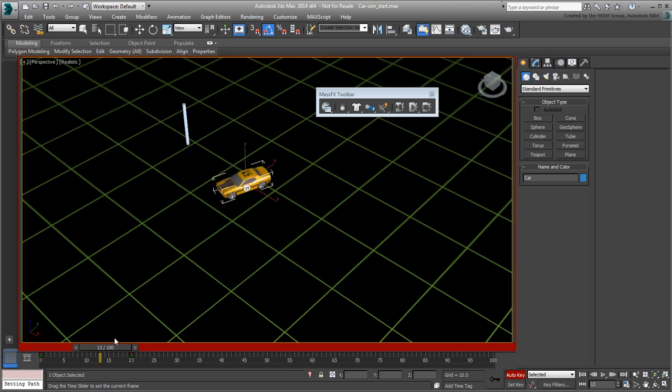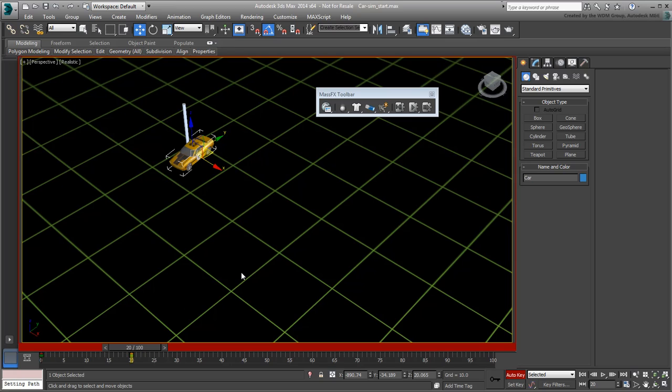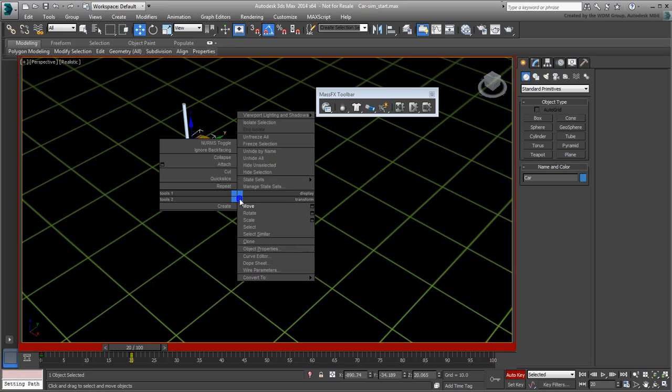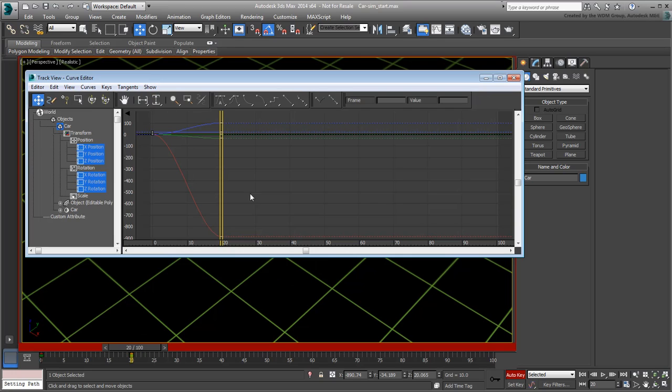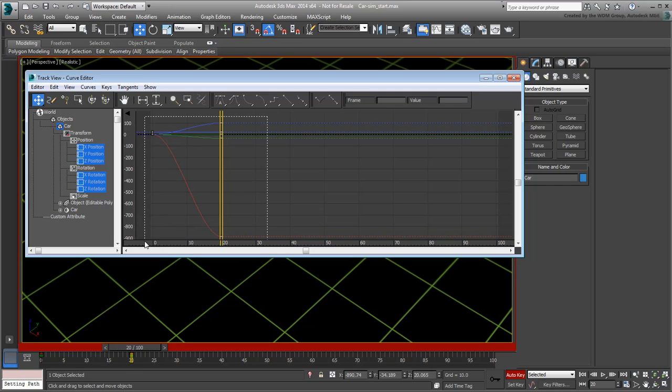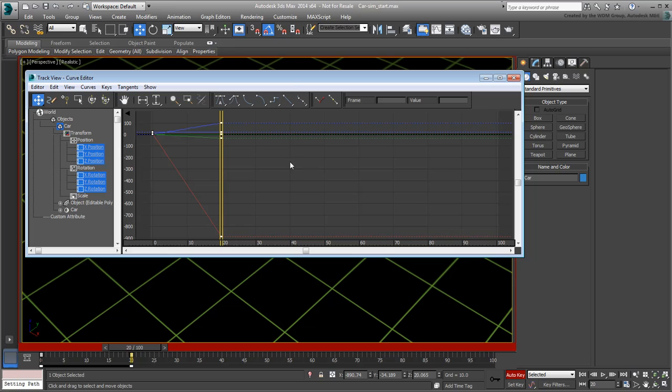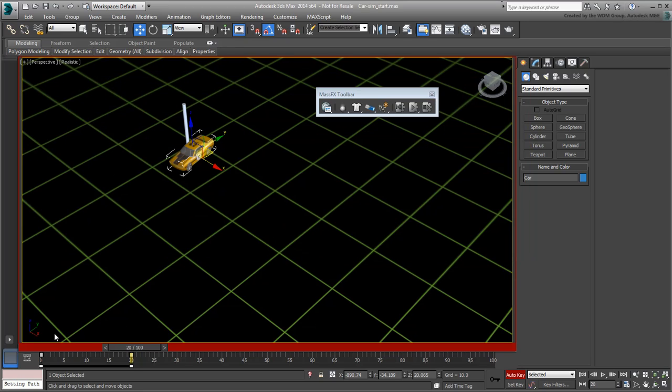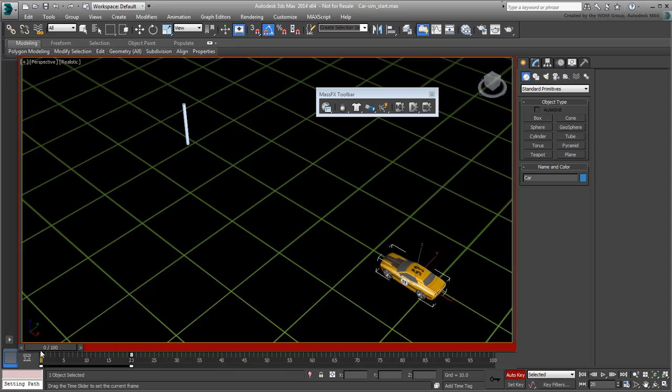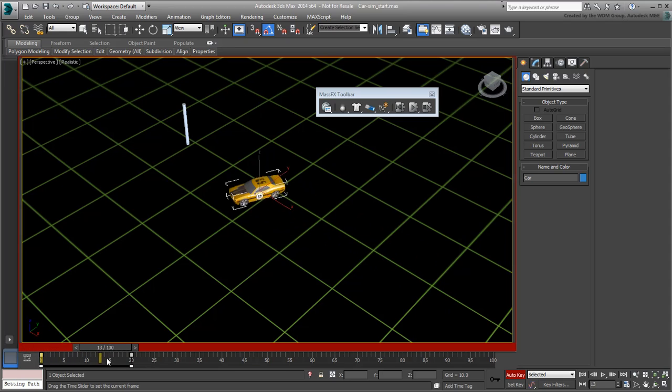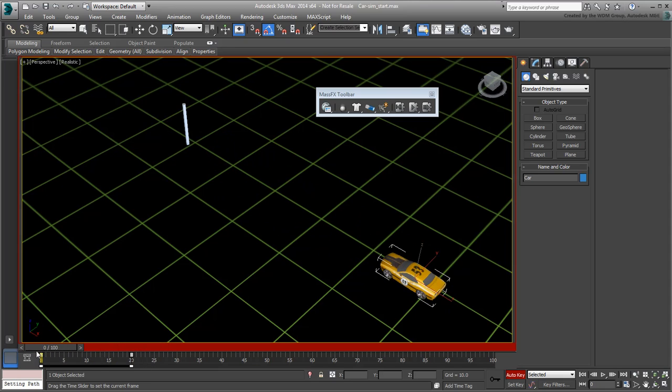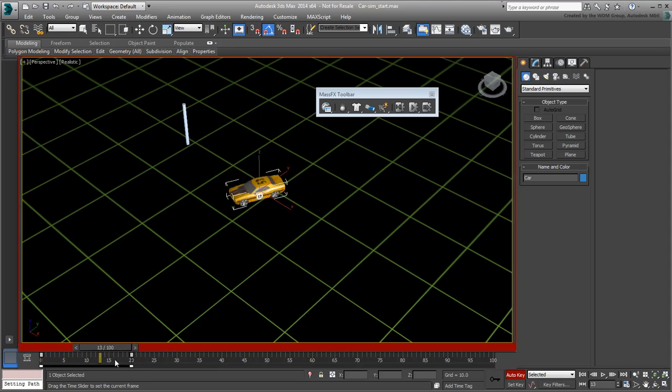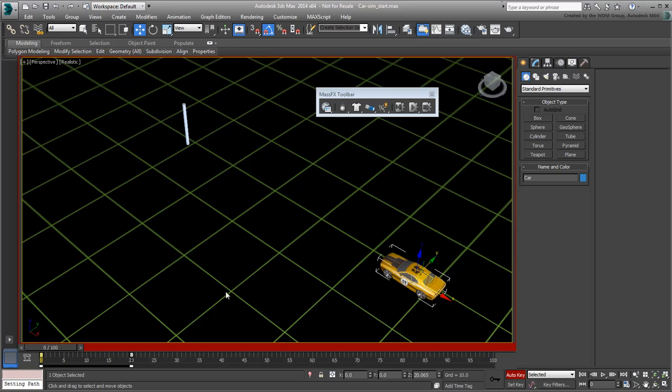Go to the Curve Editor. Scrub or playback the animation to see the motion between frames 0 and 20. Exit Auto Key mode when done.